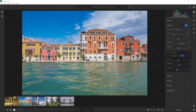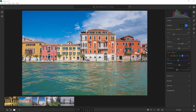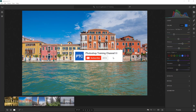Hi, everyone. Welcome back to this Lightroom CC training course for beginners. My name is Jesus Ramirez, and you can find me on Instagram at jrfromptc. In this video, we're going to discuss the Effects, Detail, Optics, and Geometry panels. This is a training series, so check out the description for the link to the playlist. If this is your first time at the Photoshop Training Channel, don't forget to click on that subscribe button and the notification bell.